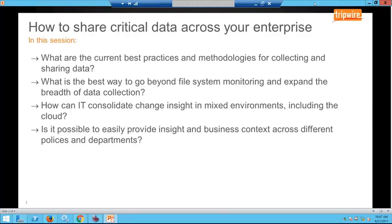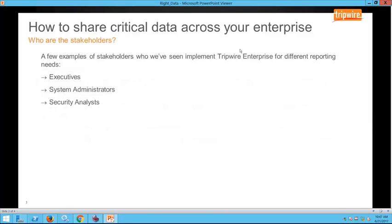A few of the stakeholders we'll cover for different reporting needs are executives, system administrators, and security analysts. We're going to go ahead and jump into the solution now.